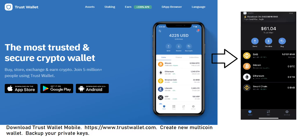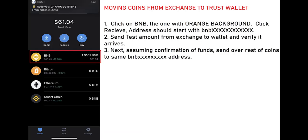Step one is to download the Trust Wallet mobile app. You can go to www.trustwallet.com and get the official links to the Google Play Store and the App Store. Keep in mind this is a mobile version, so go ahead and download that wallet.